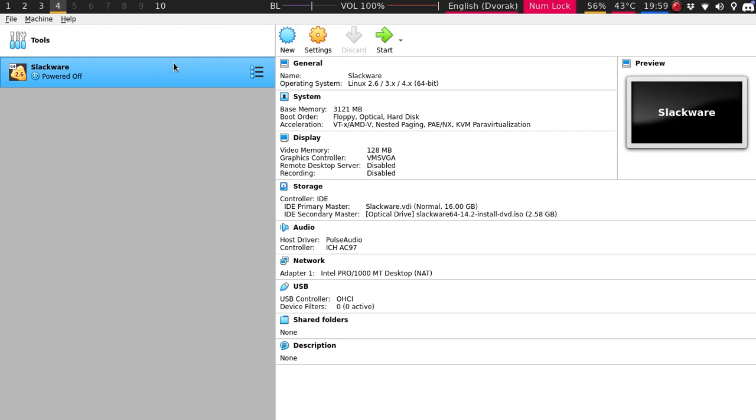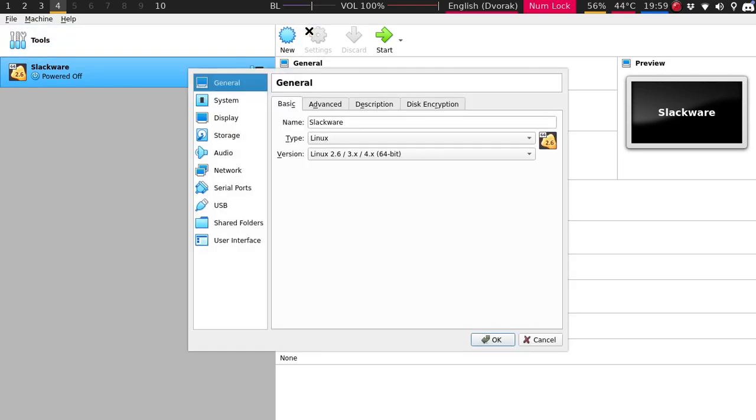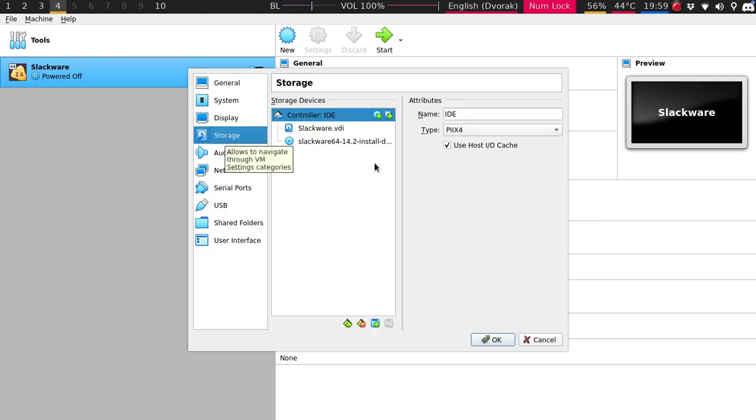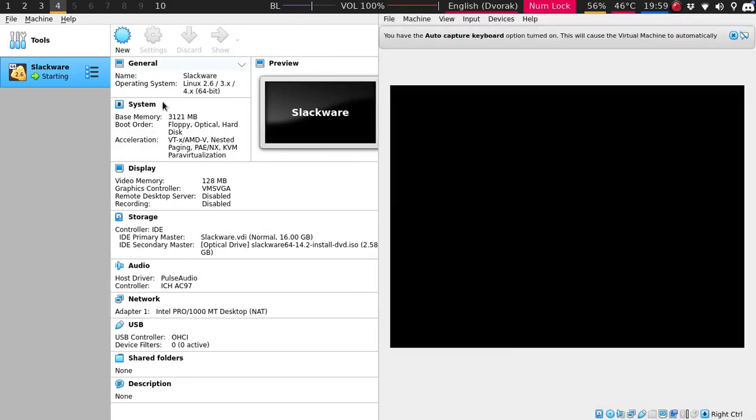But this is going to have 16 gigs of hard drive, 3 gigs of memory. So it should be more than efficient. Just let me check to see if the storage is good. Yep. There it is. Now let's just give this a start.